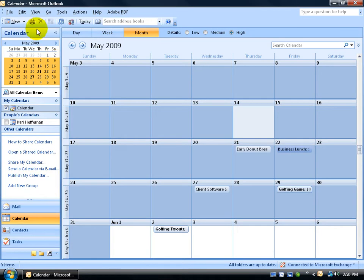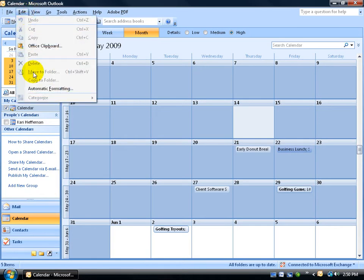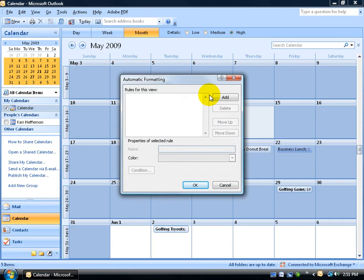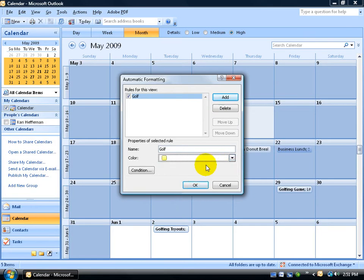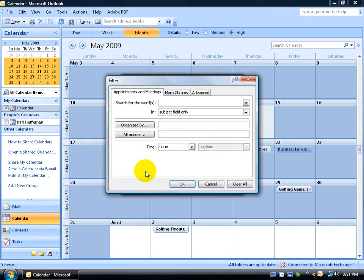To do that, come up here and click on the Edit menu and go down to Automatic Formatting. Click on the Add button and then down below in the name, let's go ahead and type in golf. Click on the color drop down arrow, let's give it yellow, and then click on the Condition button.